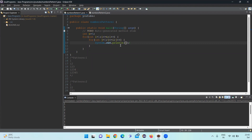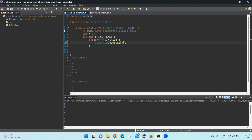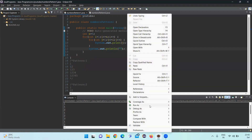As we see, println prints every value on a new line, so we need to make some changes. I'll remove println from the inner loop and add another println in the outer loop, so that after completing every row a new line character is printed before starting the next row. Let's see if this code works.